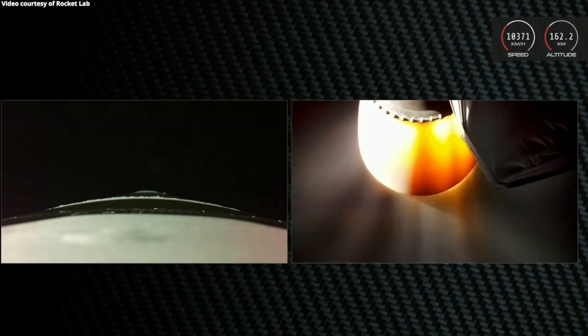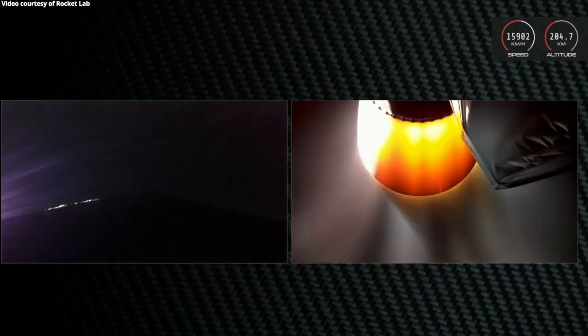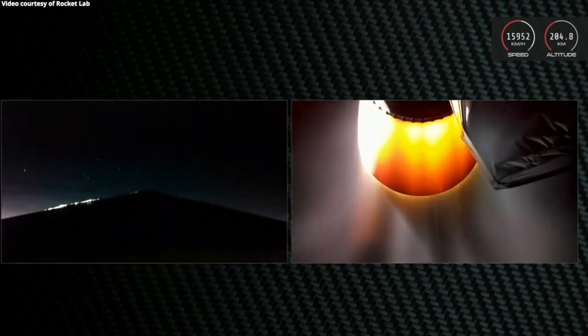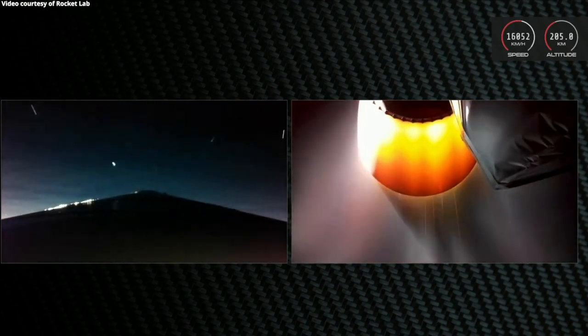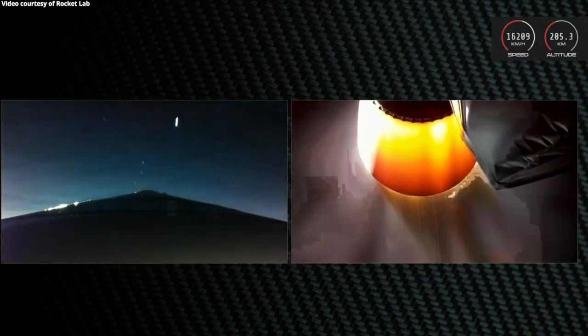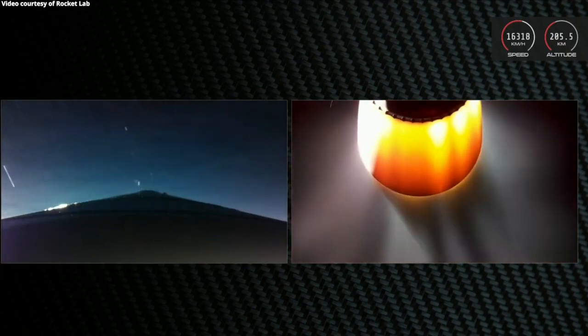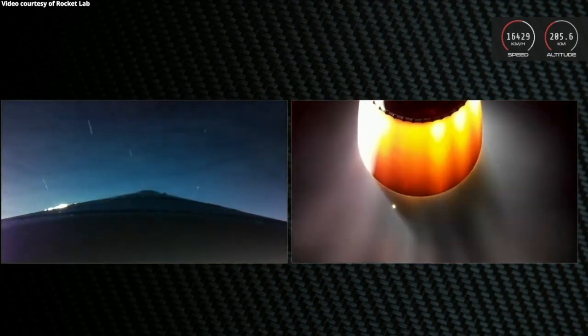We'll continue to broadcast this view as long as we can for you. Stage 2 propulsion is nominal. Hotswap successful. HV battery eject succeeded.